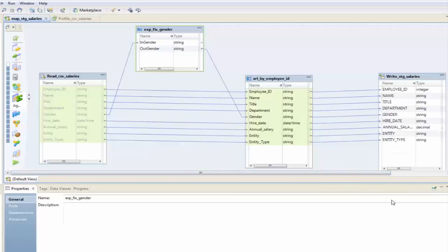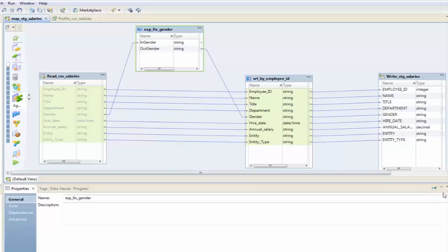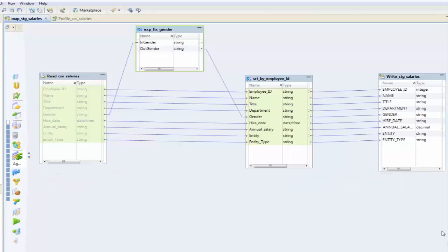A good little tip here if you are looking for a little bit more screen real estate is you can minimize some of these windows. And again, entity type is what we want to divert.